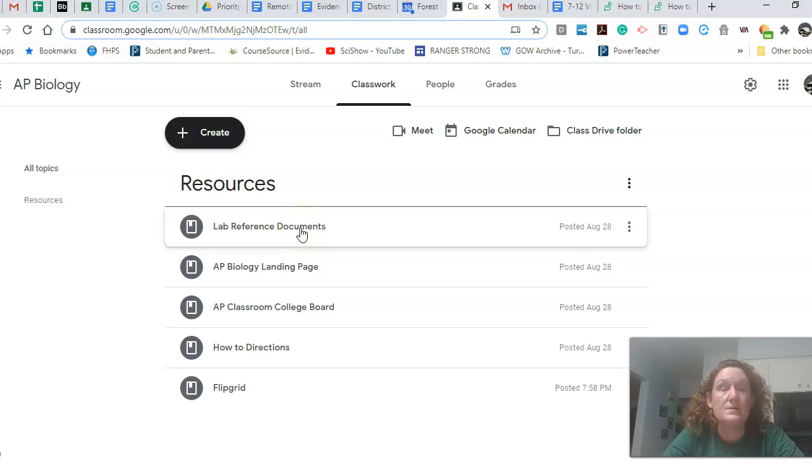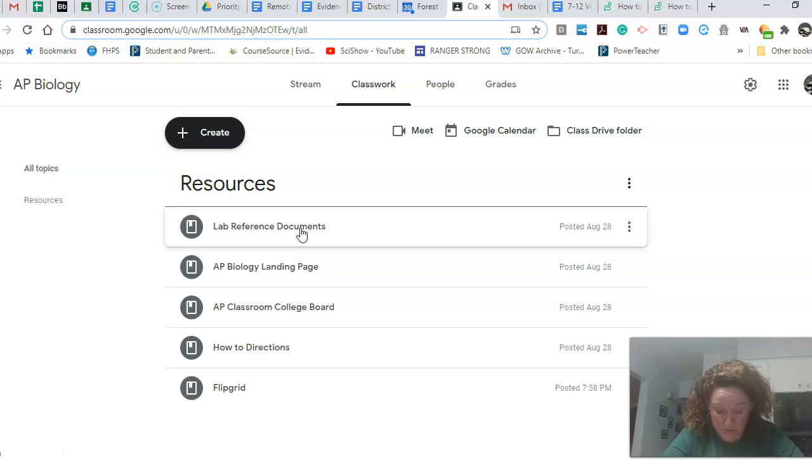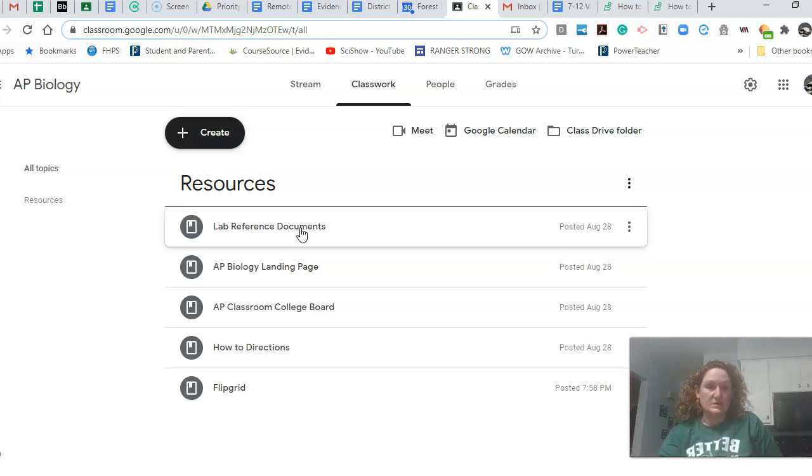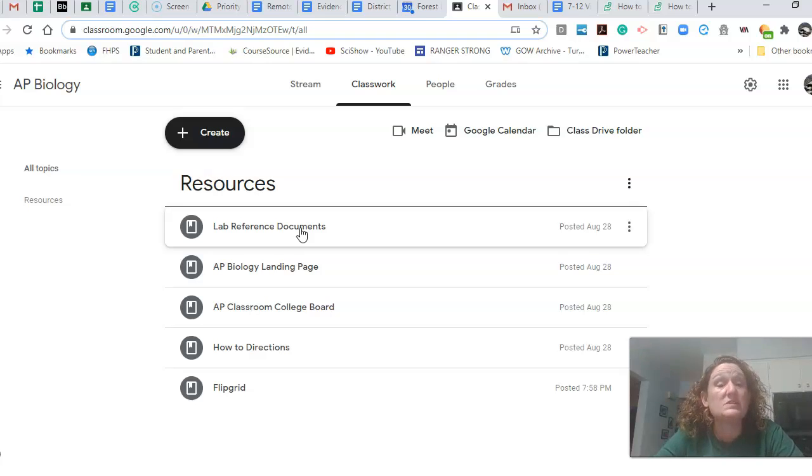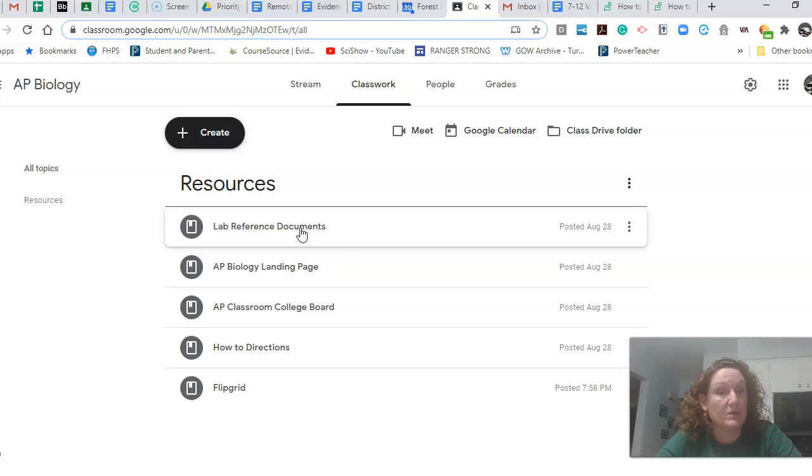Those are things, reminders that of how to do writing an explanation, how to do data analysis. We will use some of those this week even. We're going to do a lab with M&Ms and Chi-square analysis.